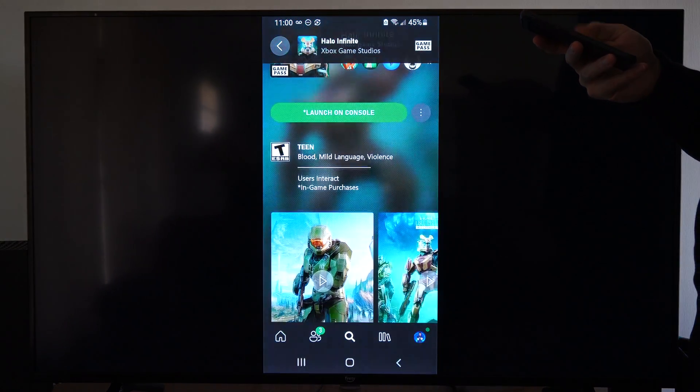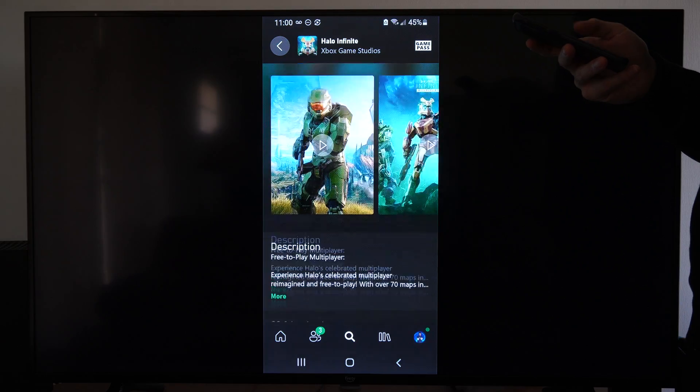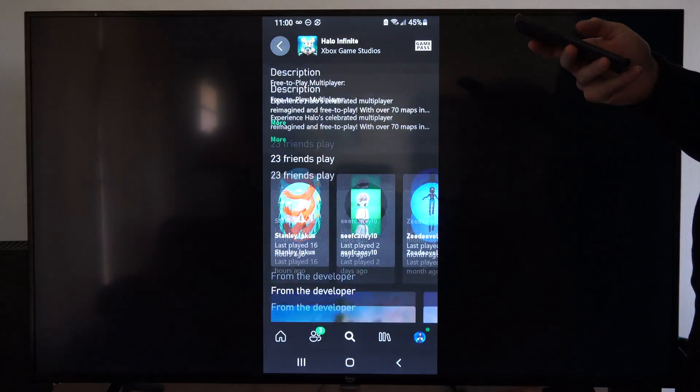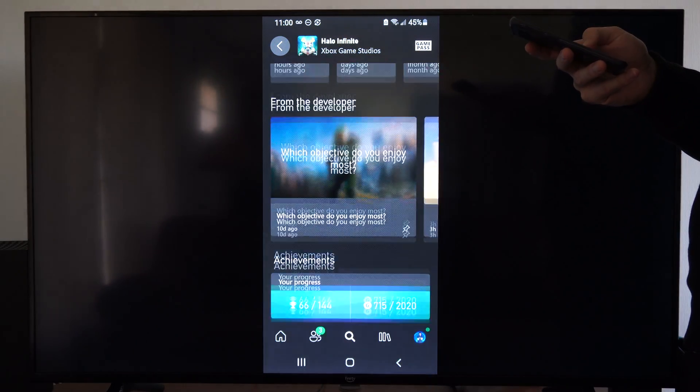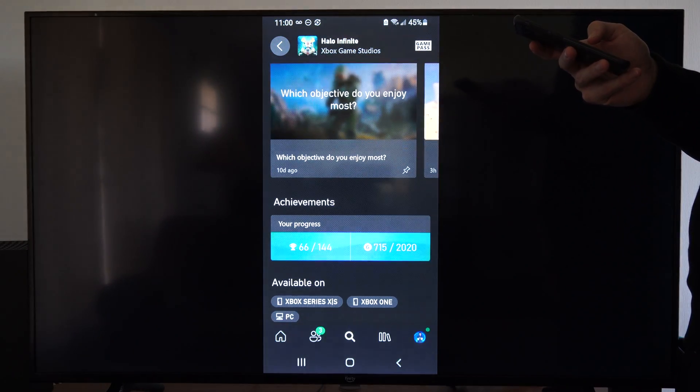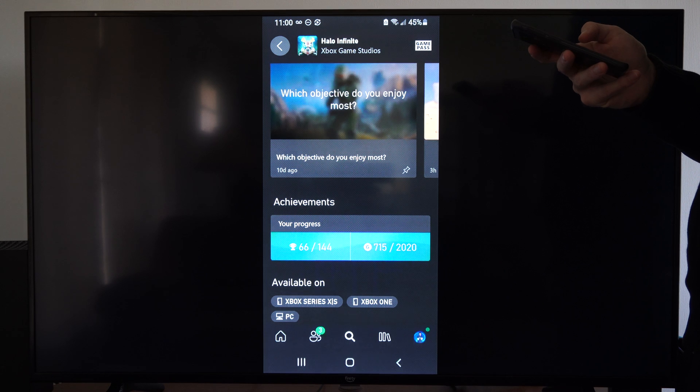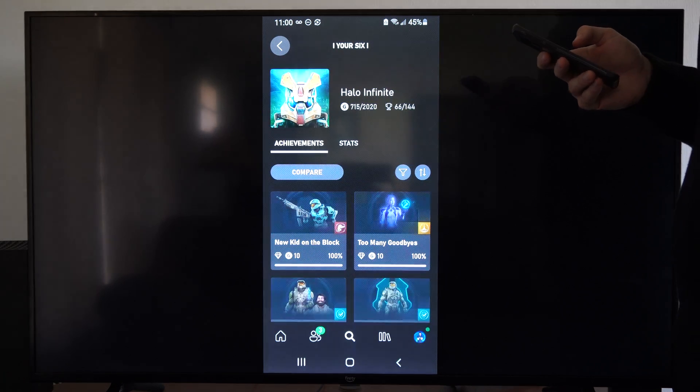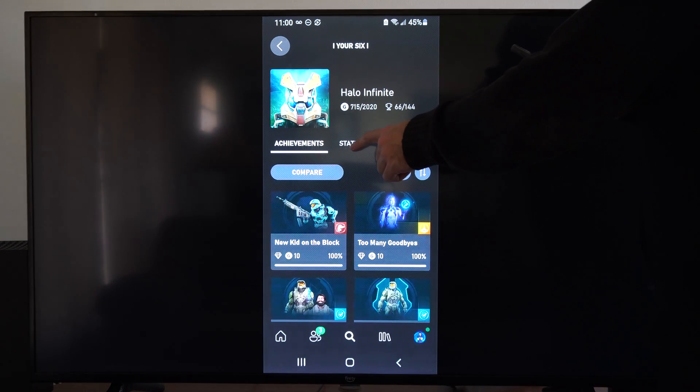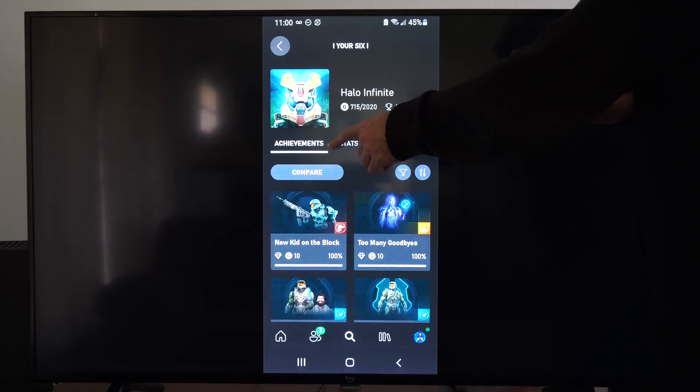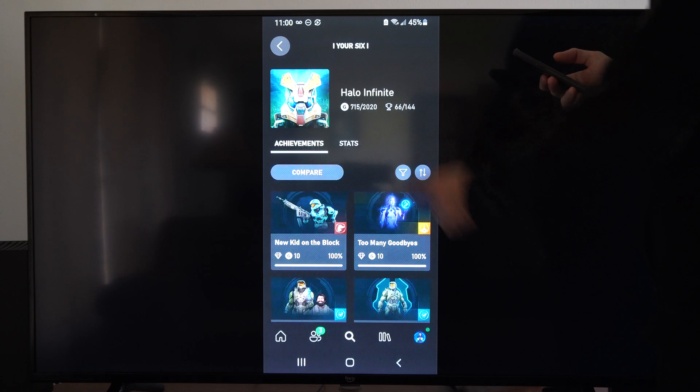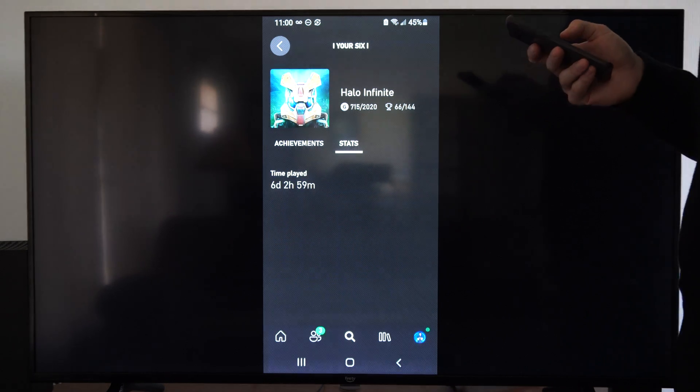Scroll down when you're on the game page and go to where it says achievements and go to your progress. Then select it, and there's going to be an option for achievements. We can go to stats right here.